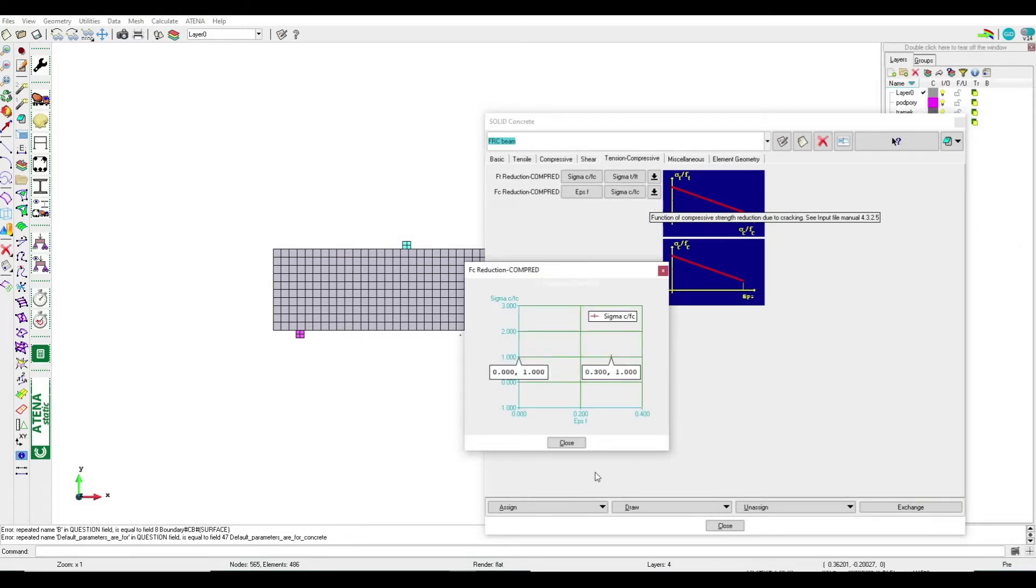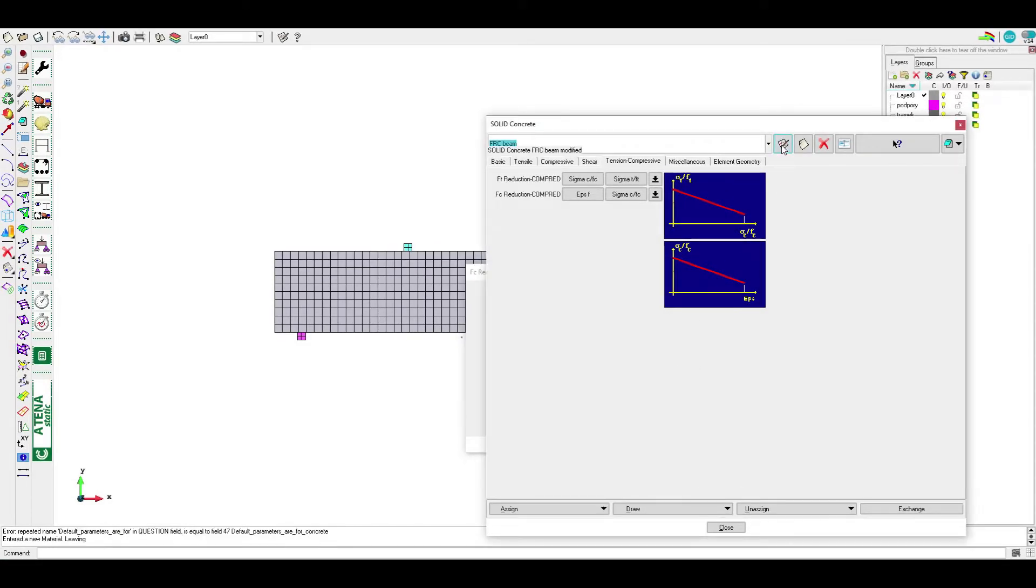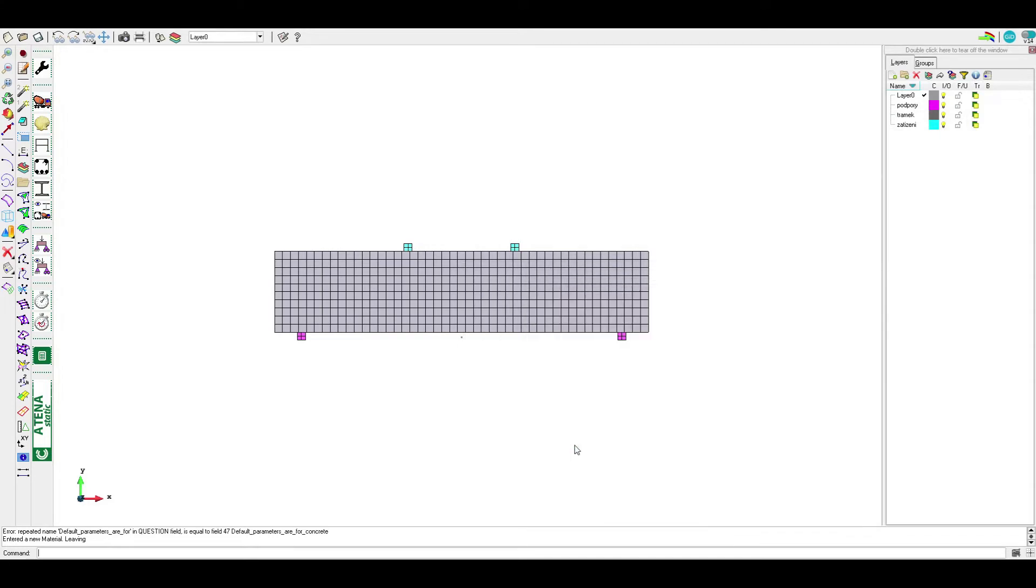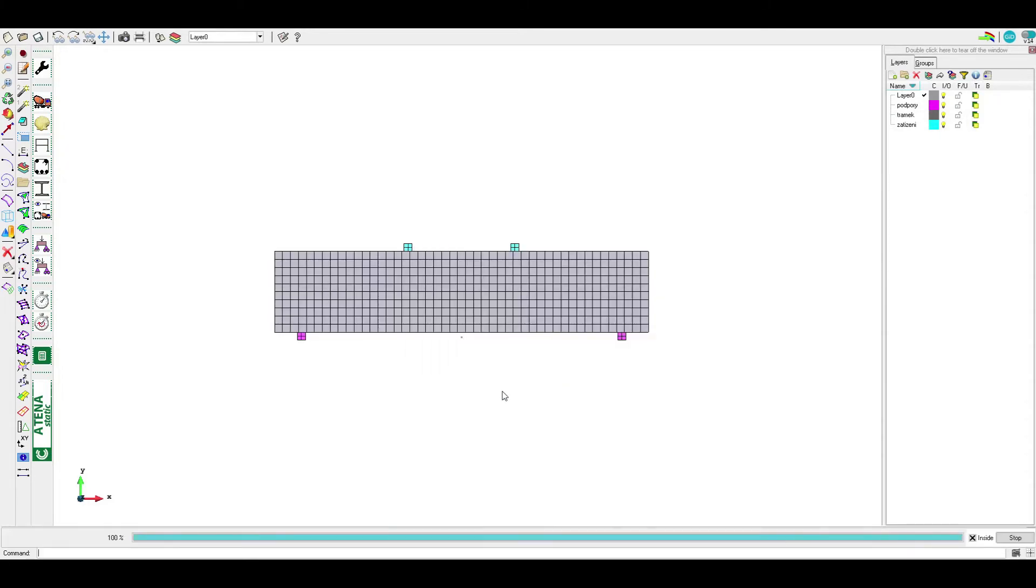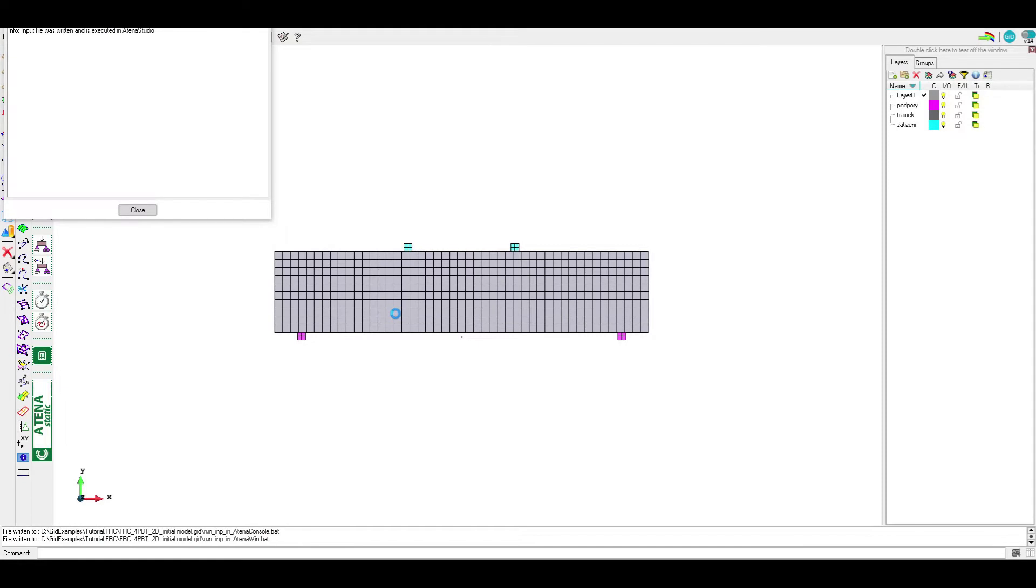Now this is the initial model for the inverse analysis. We can run the analysis now and based on the results, material parameters will be modified to fit the experimental results.